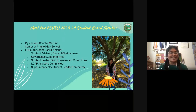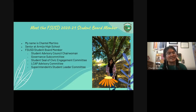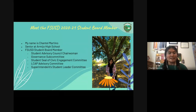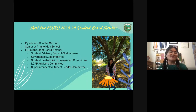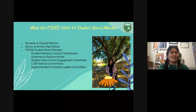My name is Chantal. I'm a senior at RMO High School. This is my first and only year as student board member. As student board member, I've been involved in different subcommittees throughout the district. The main one is the Student Advisory Council, which is what I chair and run. I've also been involved in the Governance Subcommittee, the Student Seal of Civic Engagement Committee, LCAP Advisory Committee, and the superintendent's student leader committee meetings.